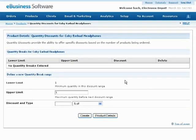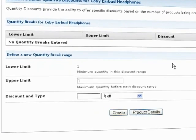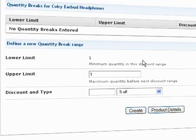Here, you can specify any number of quantity discount ranges. The lower limit value displayed here cannot be edited — it simply shows you where each discount range begins. The upper limit value determines where each discount range ends. Keep in mind, you may not want to offer any discounts until customers have added a specific quantity of this product to their shopping cart.